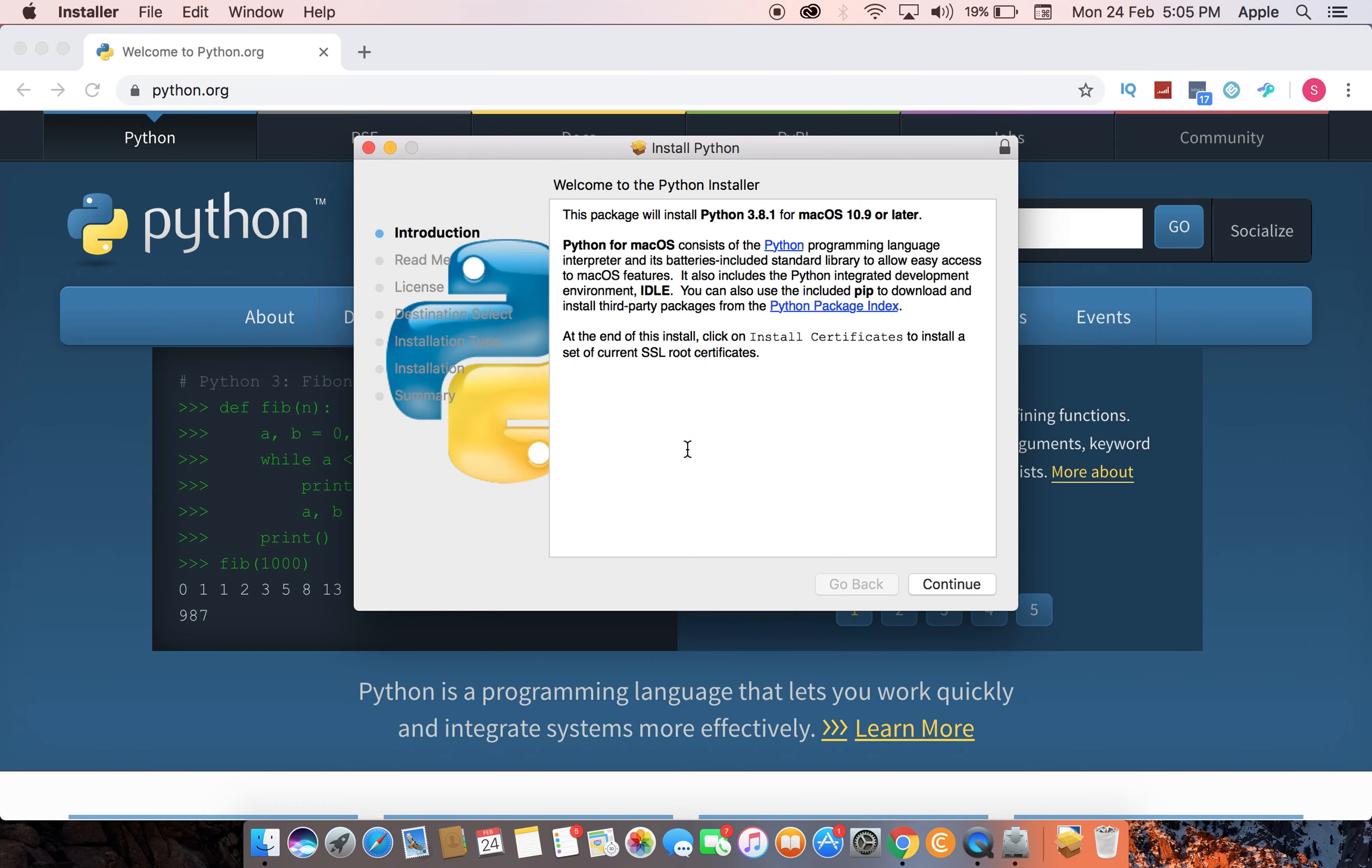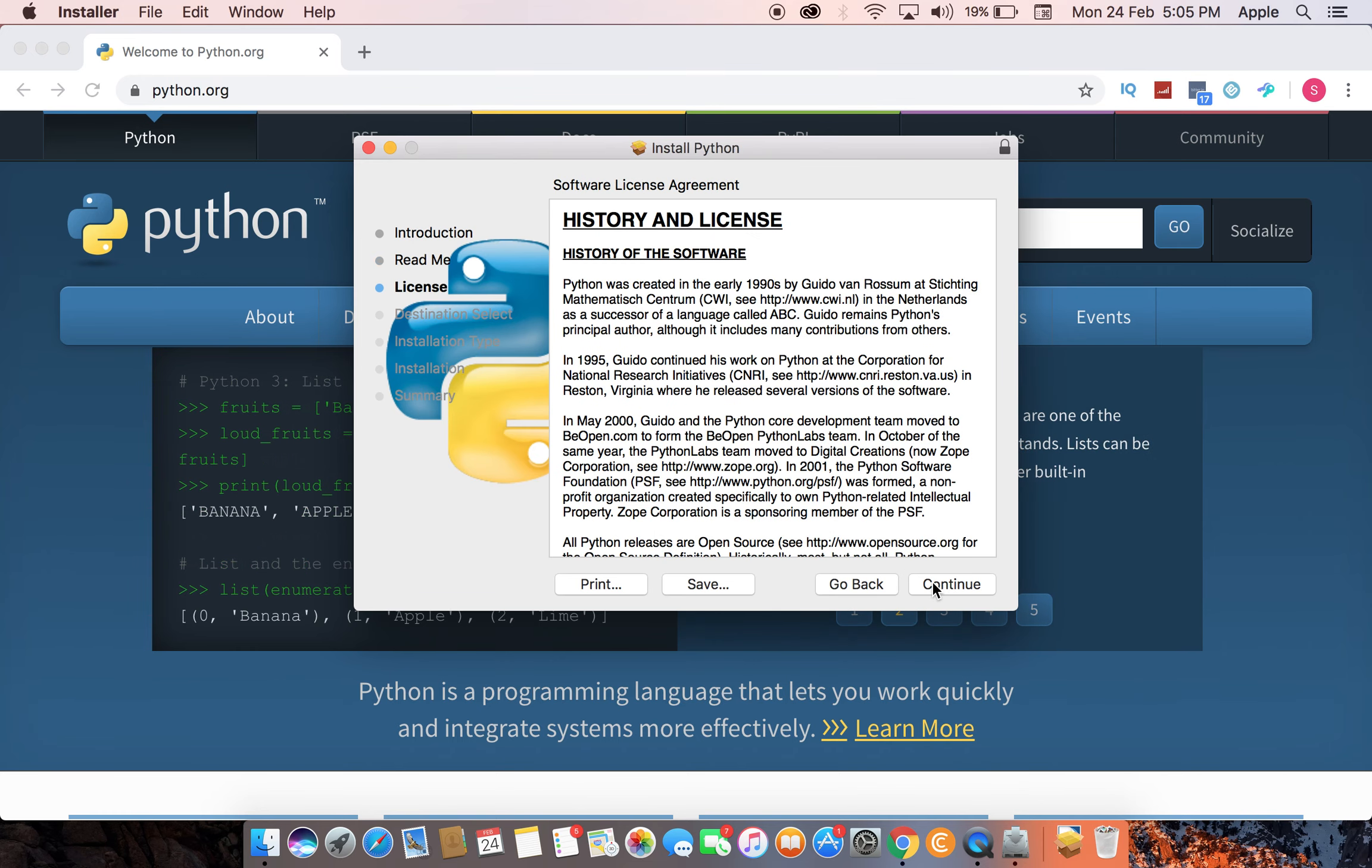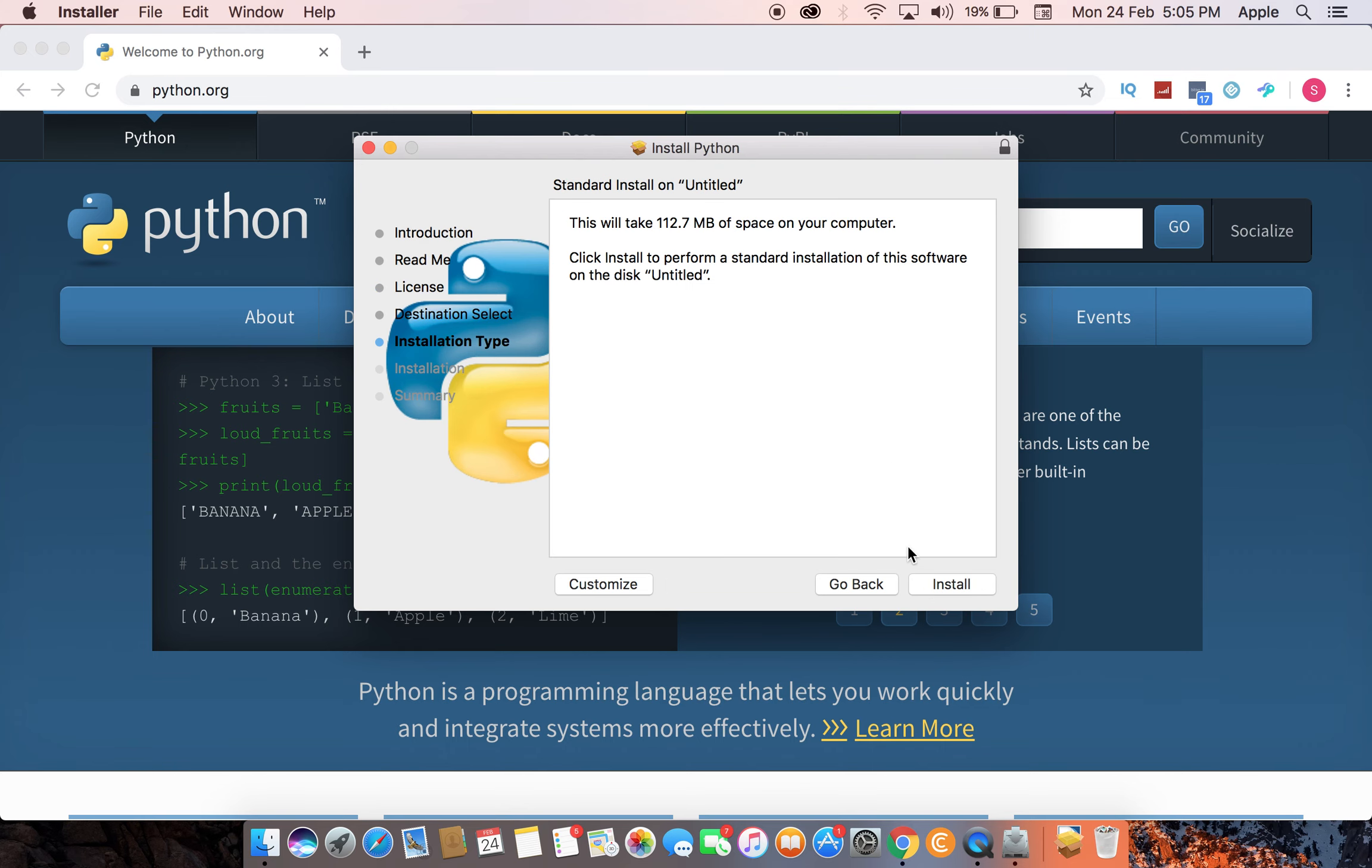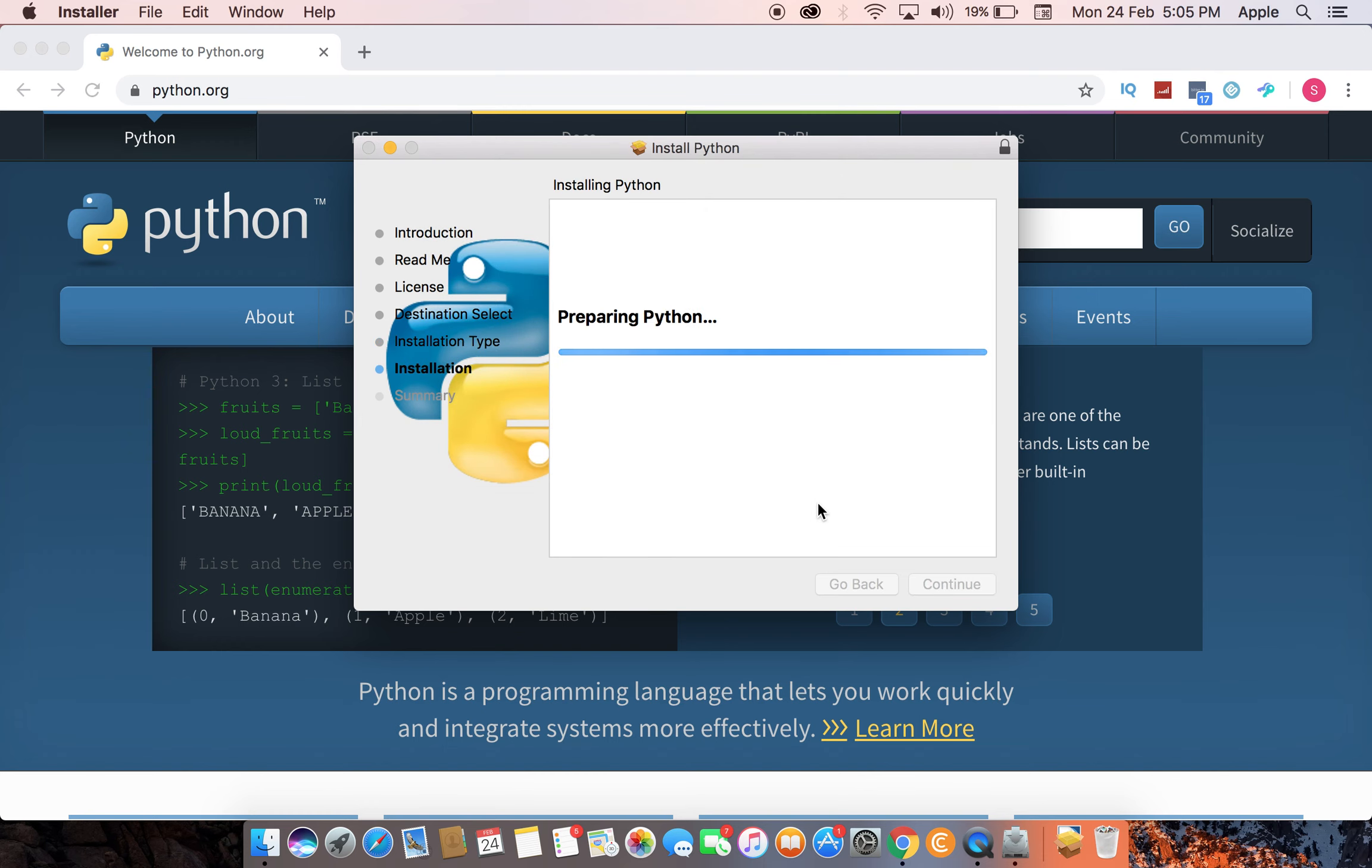This is a very easy process. Just go and simply click continue and install it, and that's it.